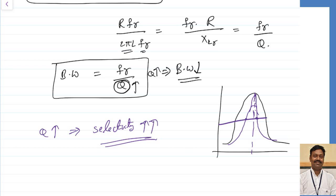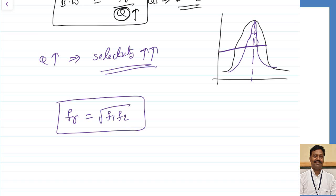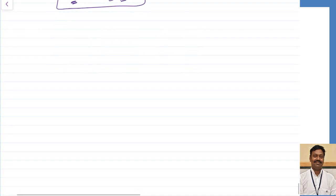The relationship between resonant frequency and the lower and upper cutoff frequencies is: FR = √(F1 × F2). Let us now take a numerical example to clarify everything we have discussed.